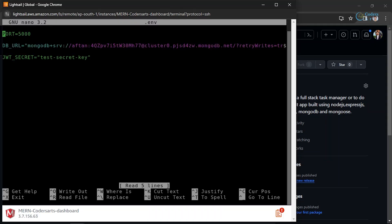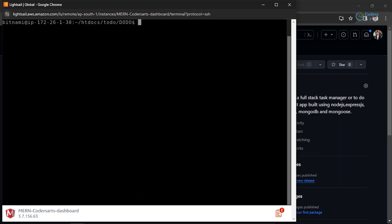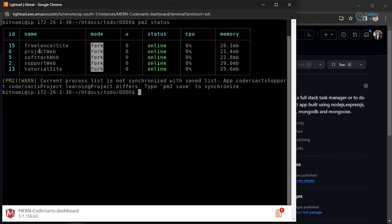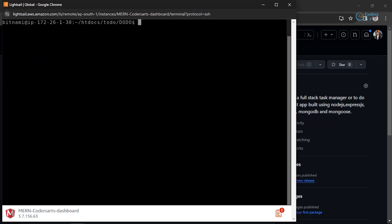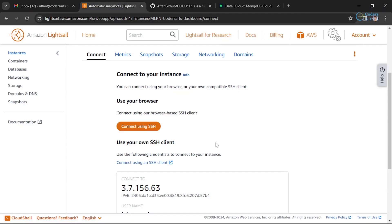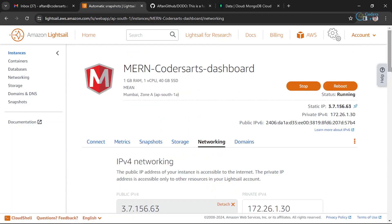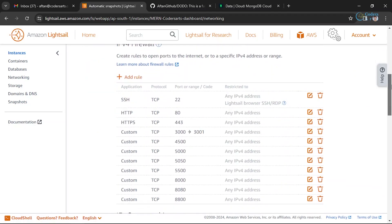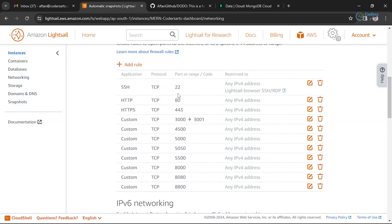Make sure port 5000 is available to you; otherwise the application won't be able to run on port 5000. I'm already running other applications on different ports, so I need to confirm port 5000 is free. Let me check from the instance by going into the Networking section — you can see the ports that are currently open and in use.